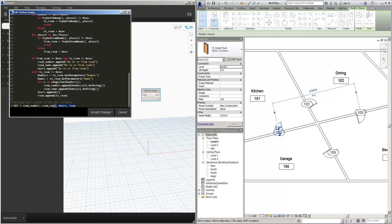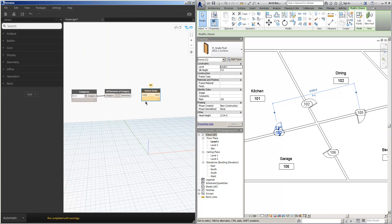So you can see here then the out, which comes out here, is the room number, room name, doors, and room. So we'll finish that.